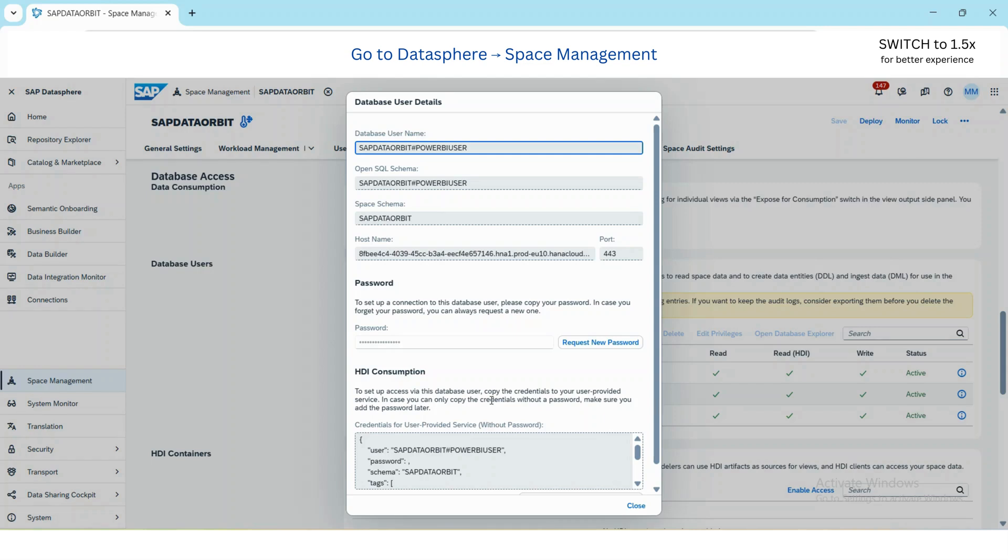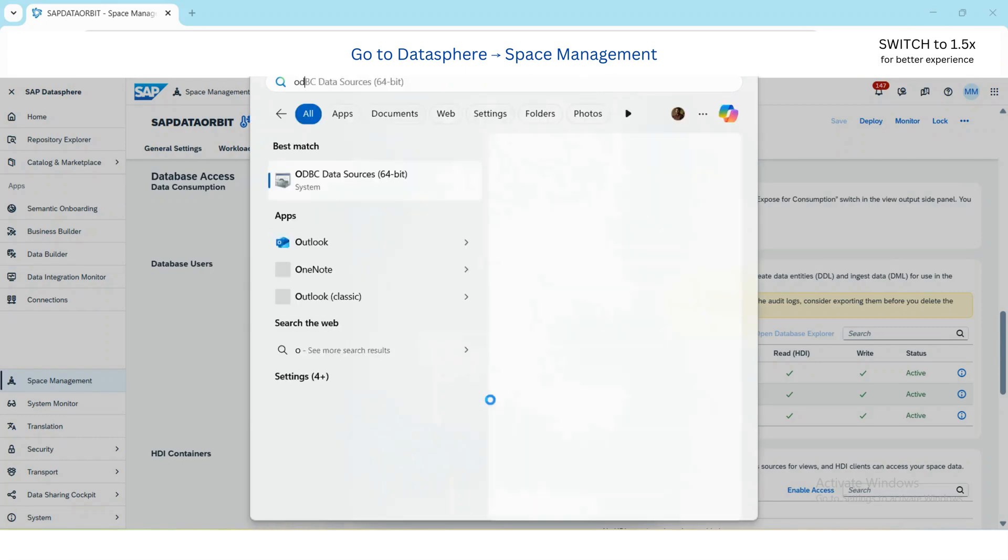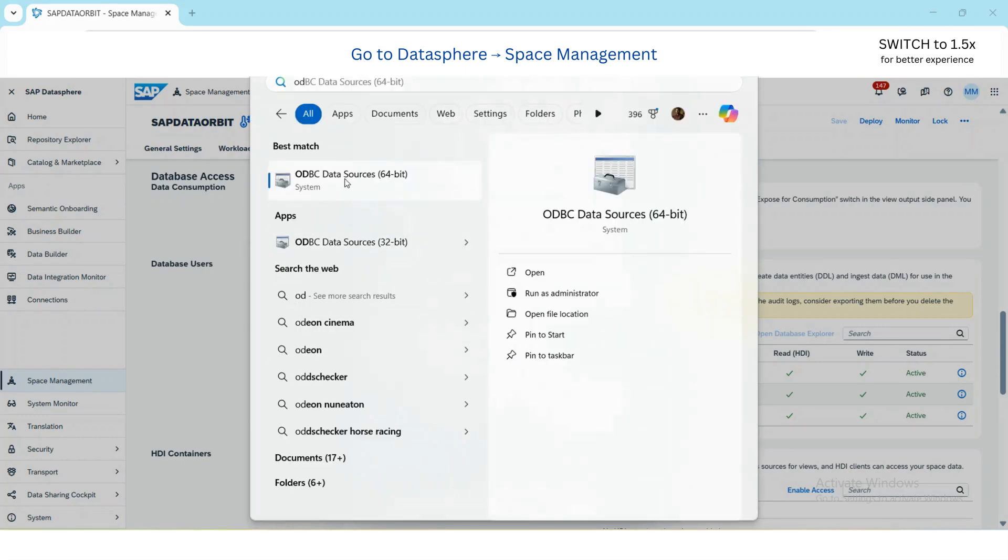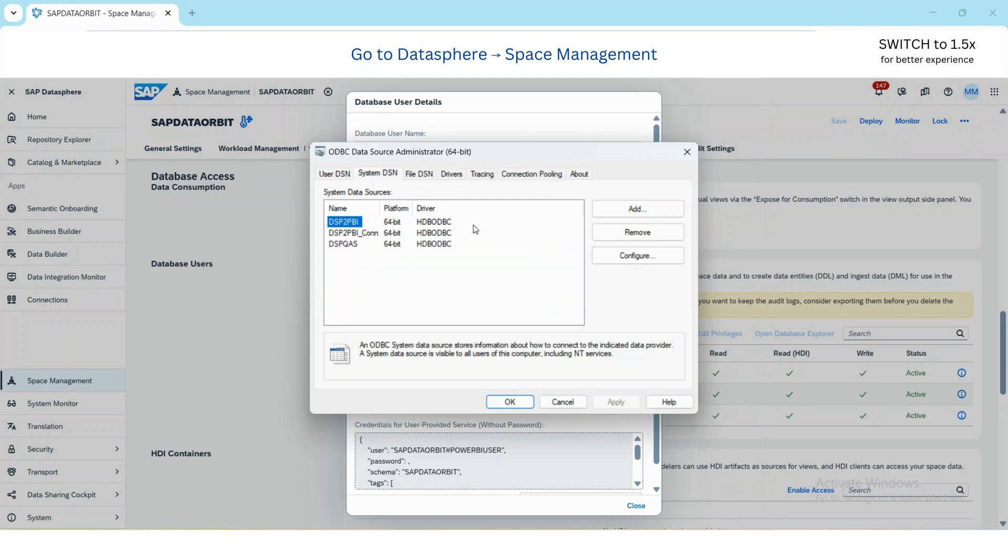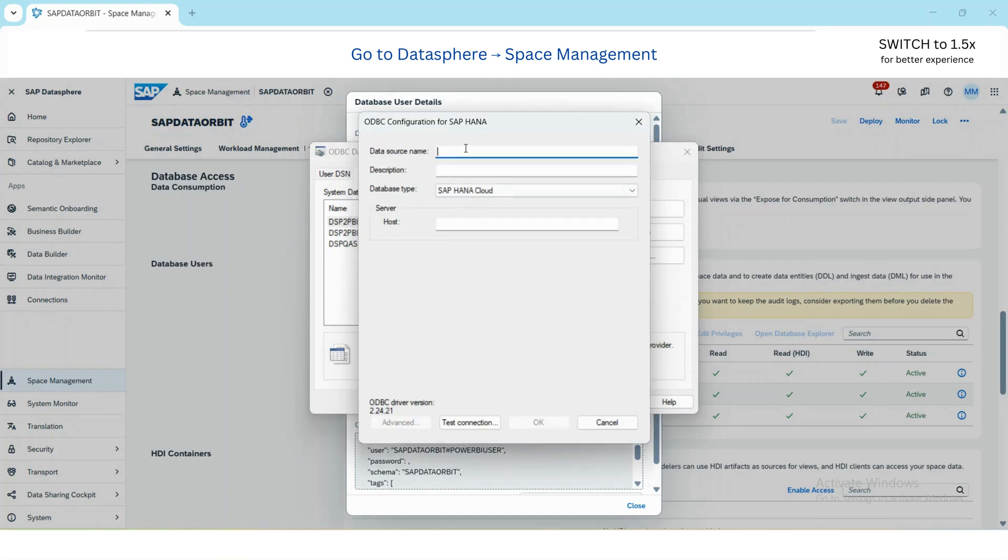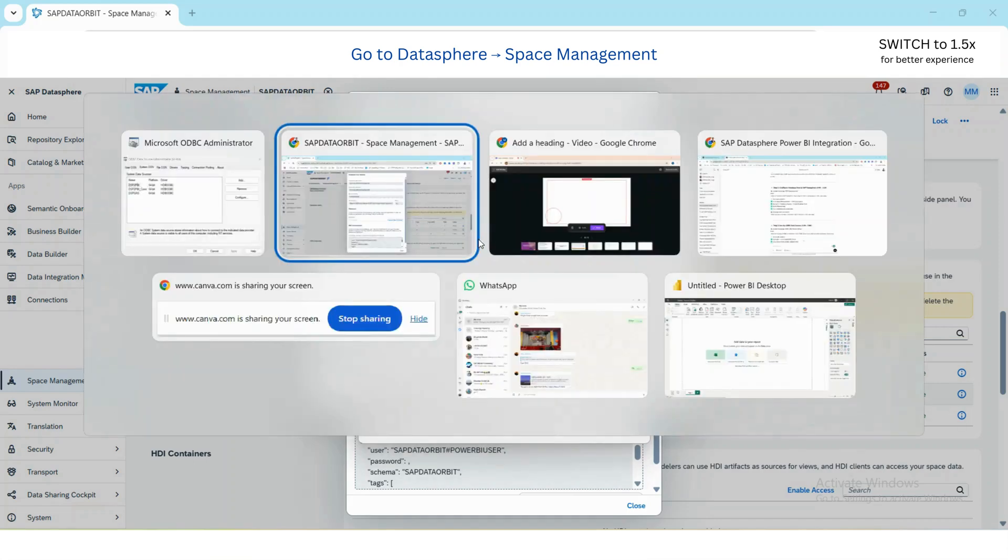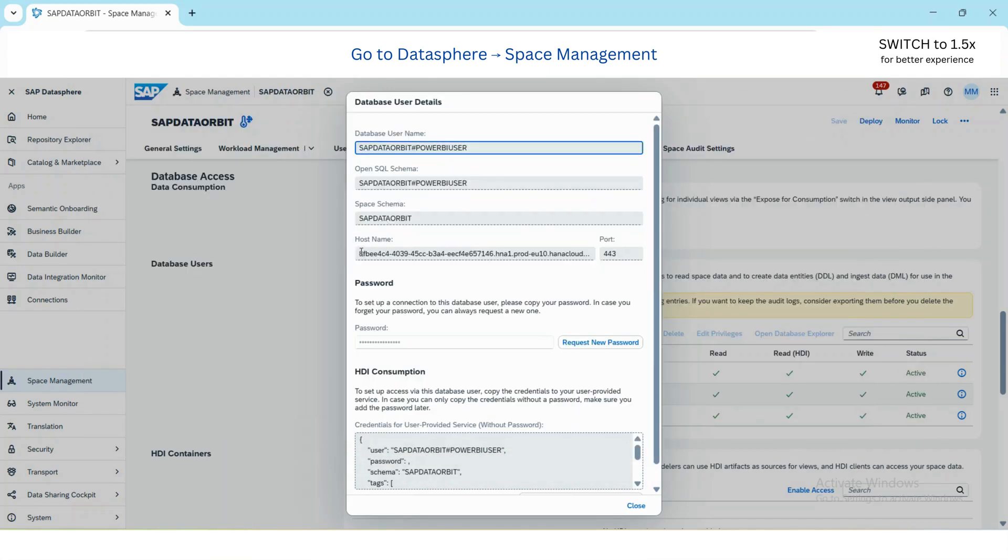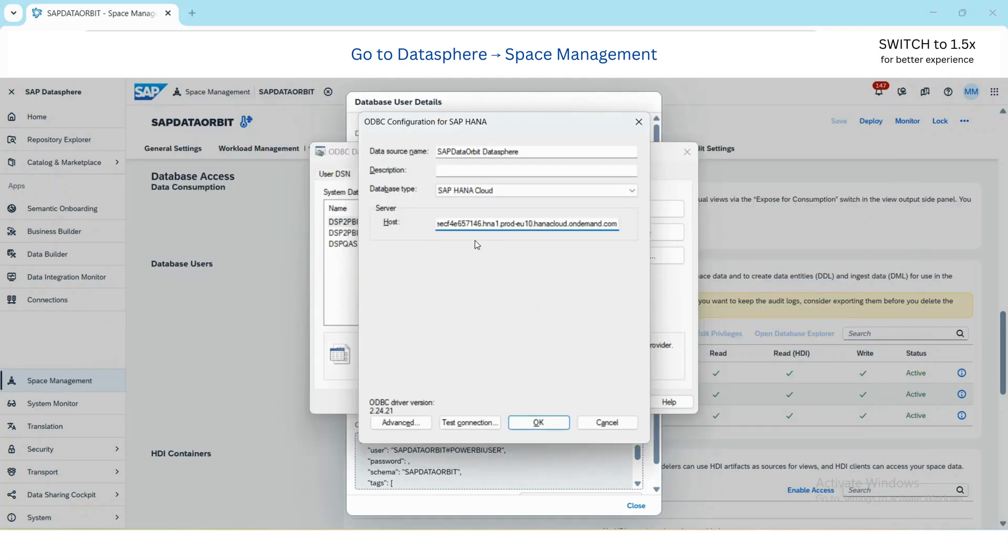The step three is to set up the ODBC data source. For that we need to go to ODBC Data Sources, go to System DSN, and then add. Select the ODBC driver and then give a data source name.